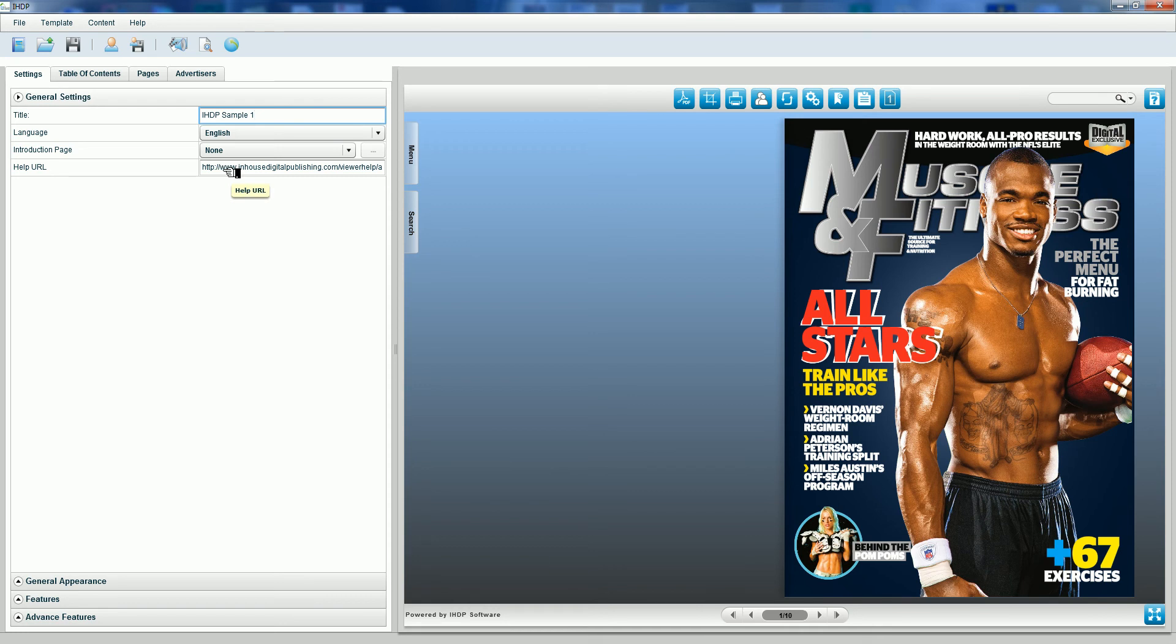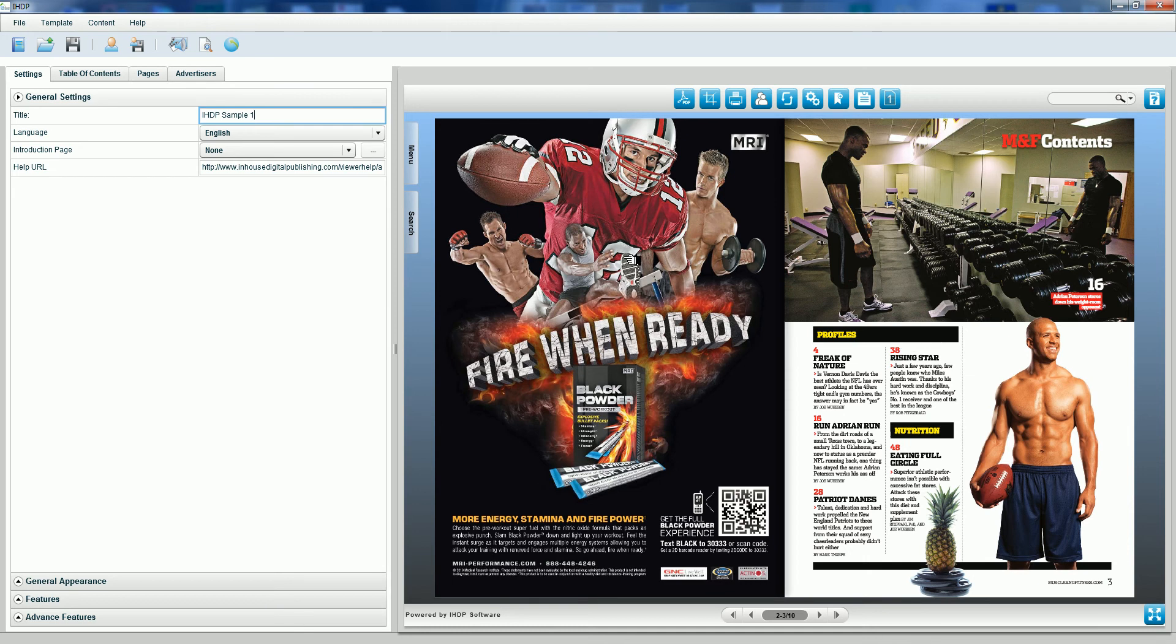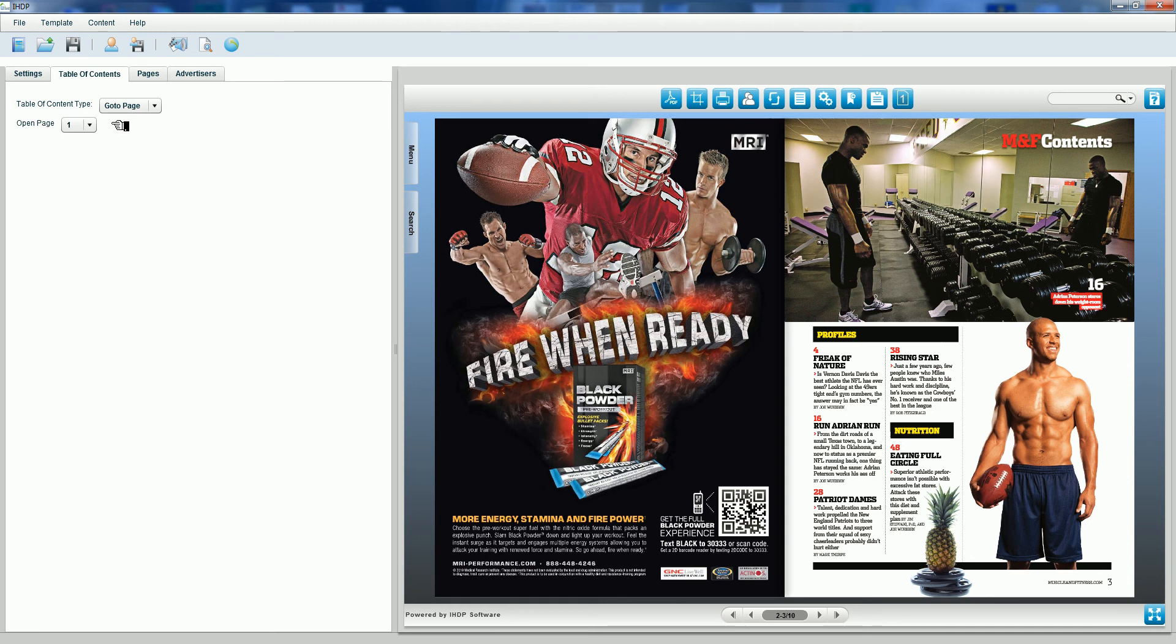In order to select our table of contents, let's review where it's located in our digital edition. I see it's on page three, so I'm going to go to table of contents, select page, go to page, and then page three.